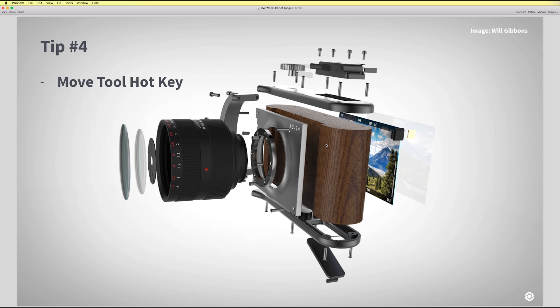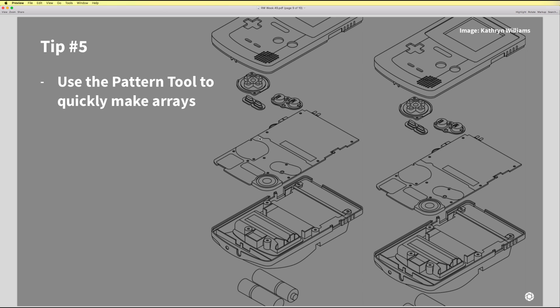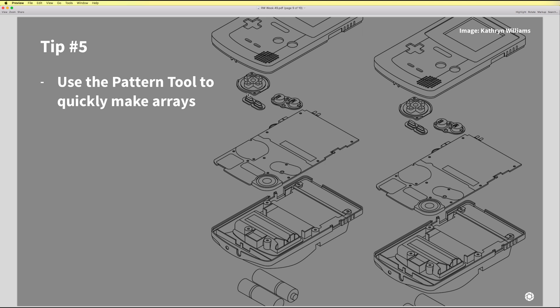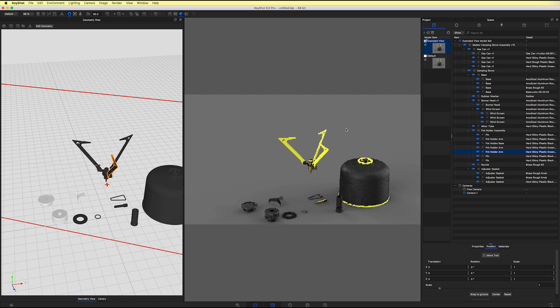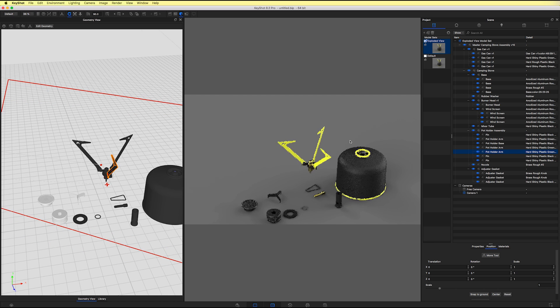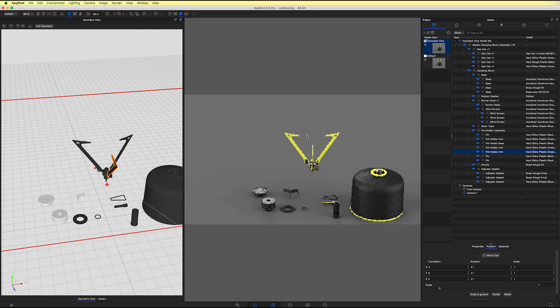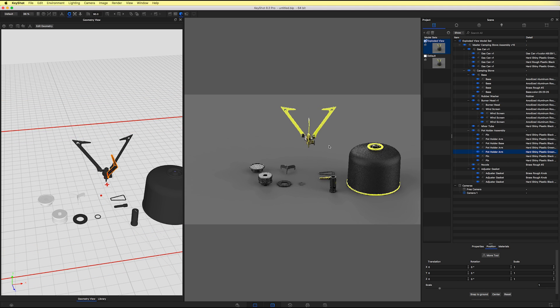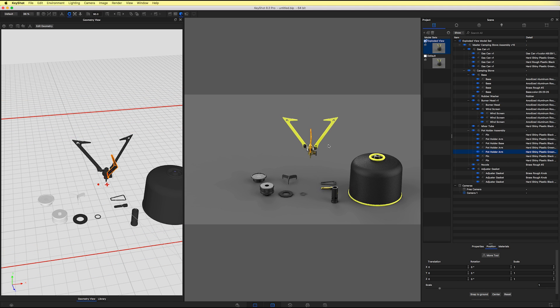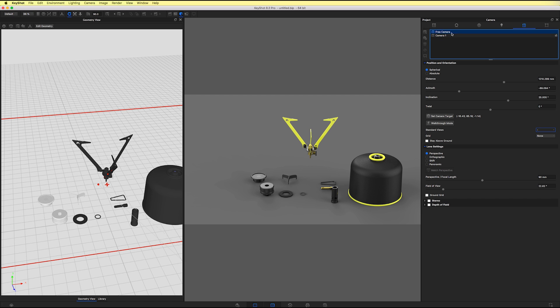And let's check out our last tip here. Tip number five is going to be use the pattern tool to quickly make arrays. So this is kind of a different approach, but I thought this was fun. We have these three arms here, and those are pot holders, so you put the pot that you're going to boil the water in on top of there. And instead of spending the time to move these around and get them in the position that I want, I'll show you a bit of a faster way to do that.